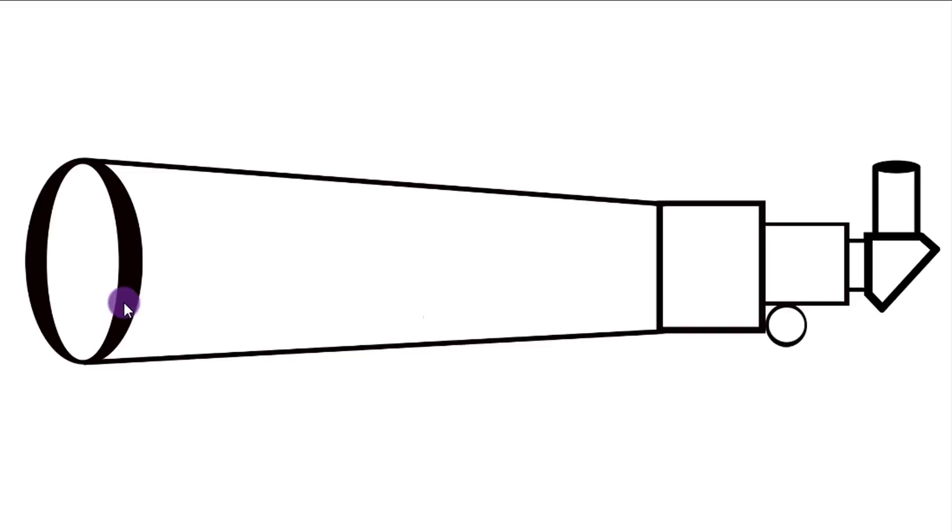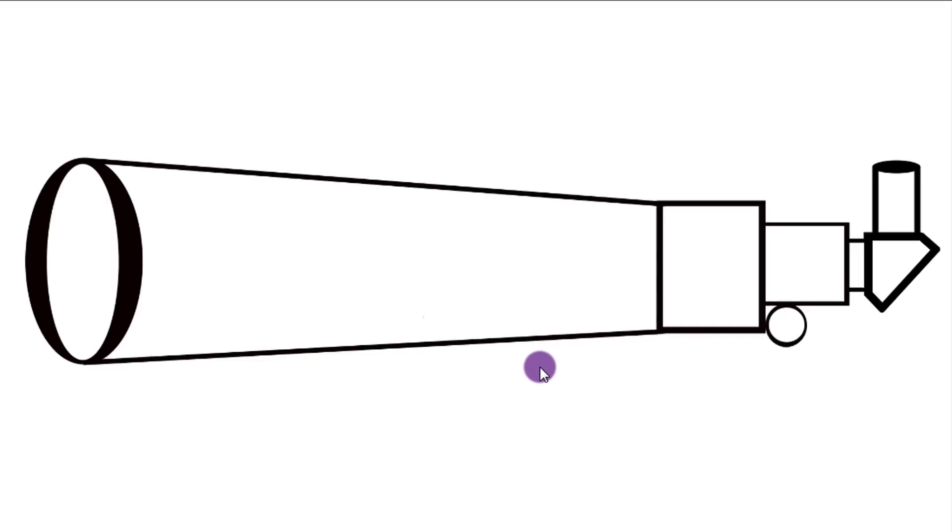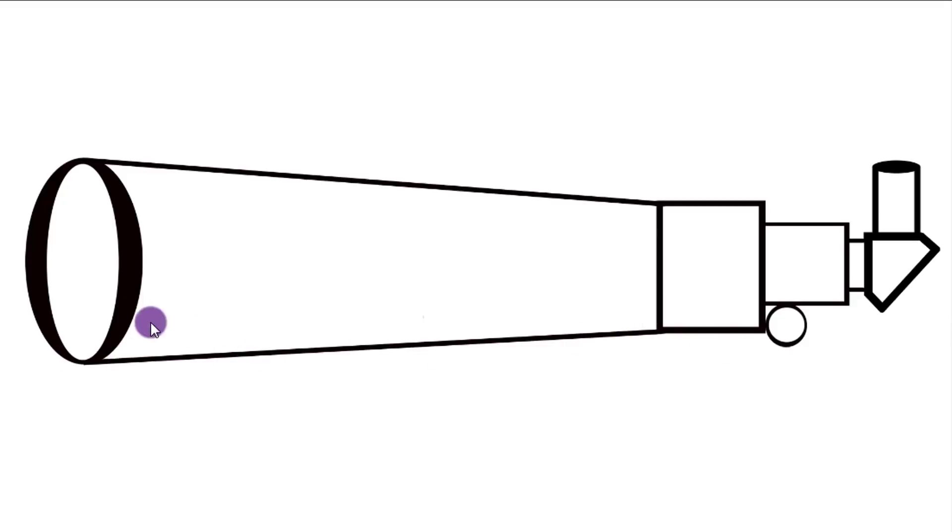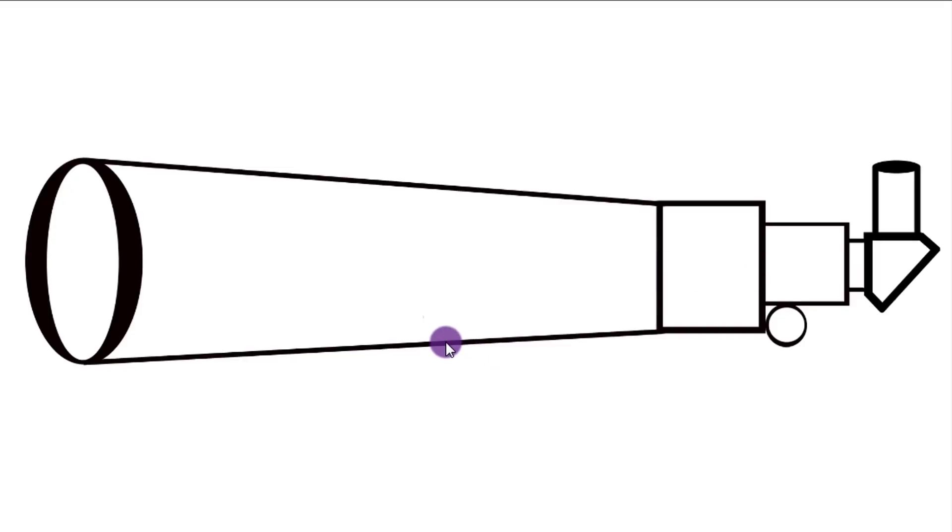So we're just going to assume that this refractor has a 1000mm focal length, and that will make the calculations a little bit easier. And I know refractors don't have a conical design here. They usually come out, stop, get a little narrow, and stop. But hey, I still feel like I did a good job.